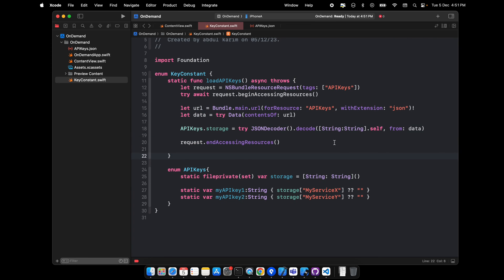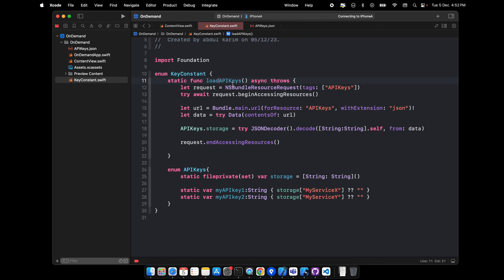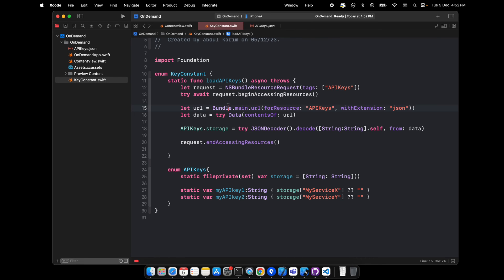Let me write the code and then I'll show you. So what we have done here is there are two functions. One is load API key - what it does is from the bundle it requests api_key, this file.